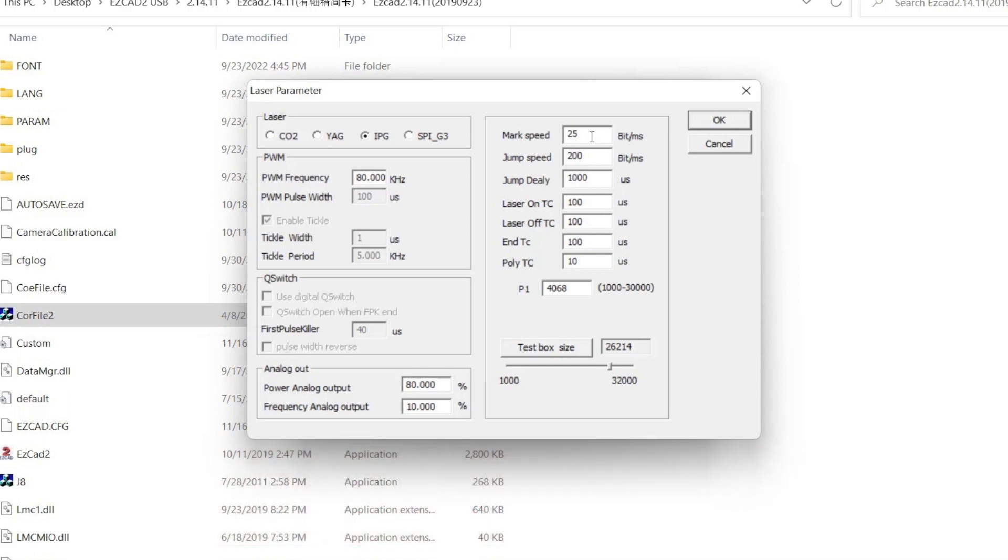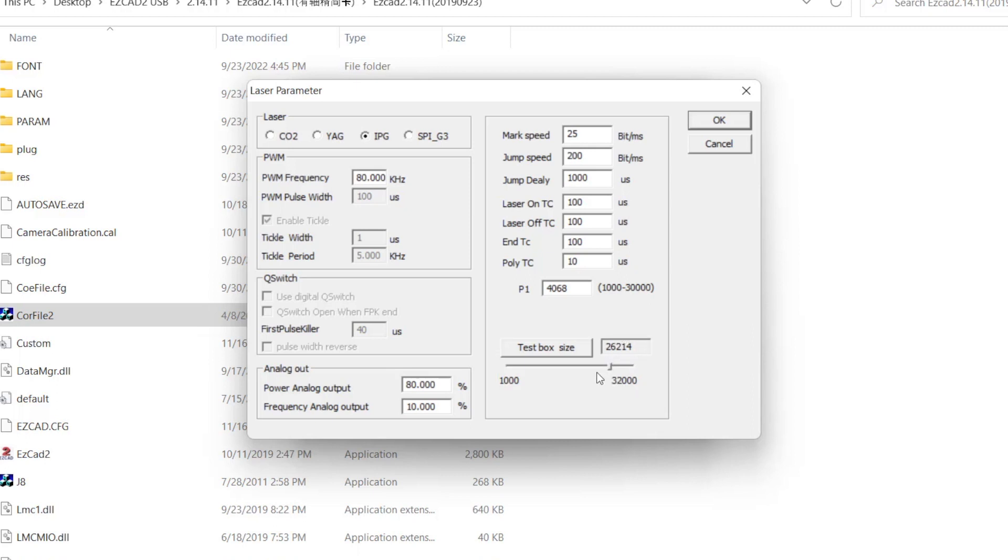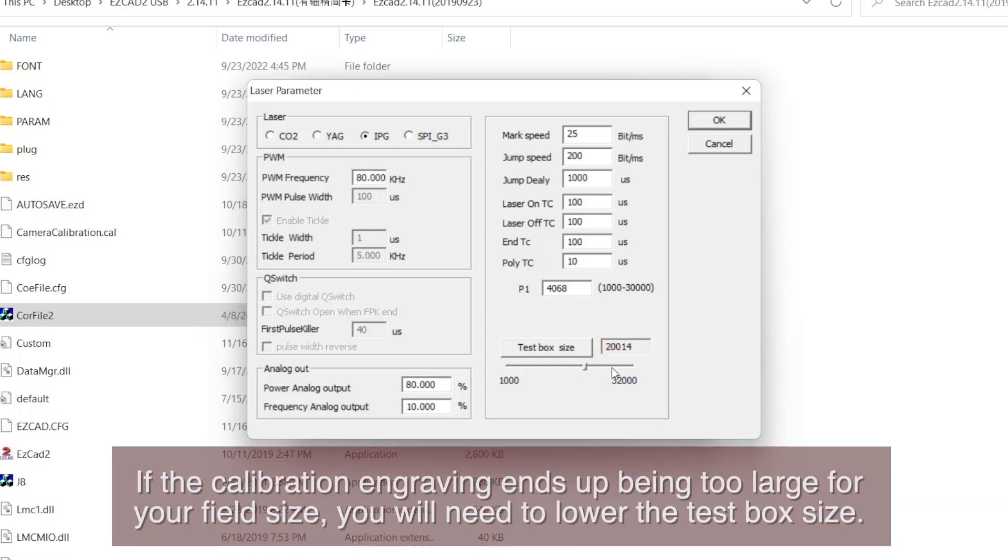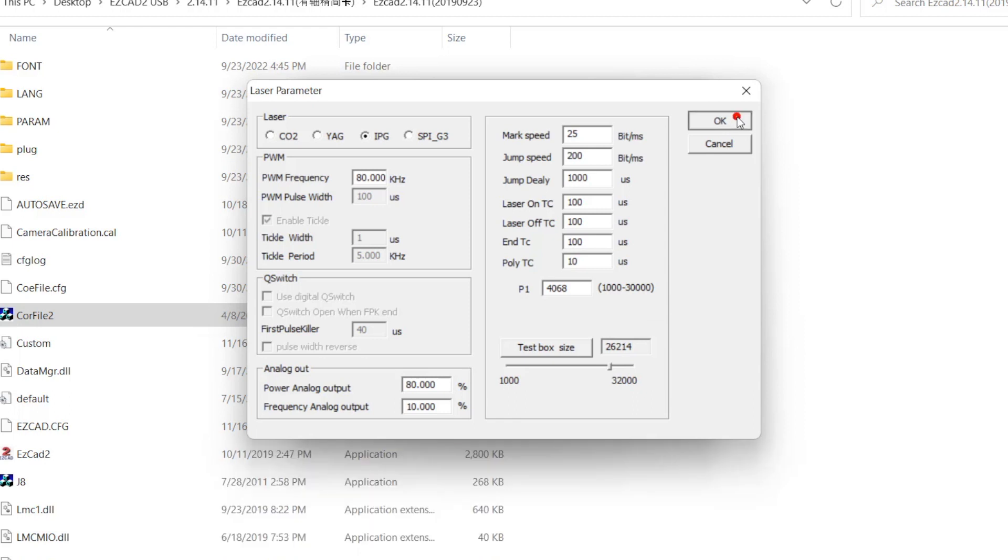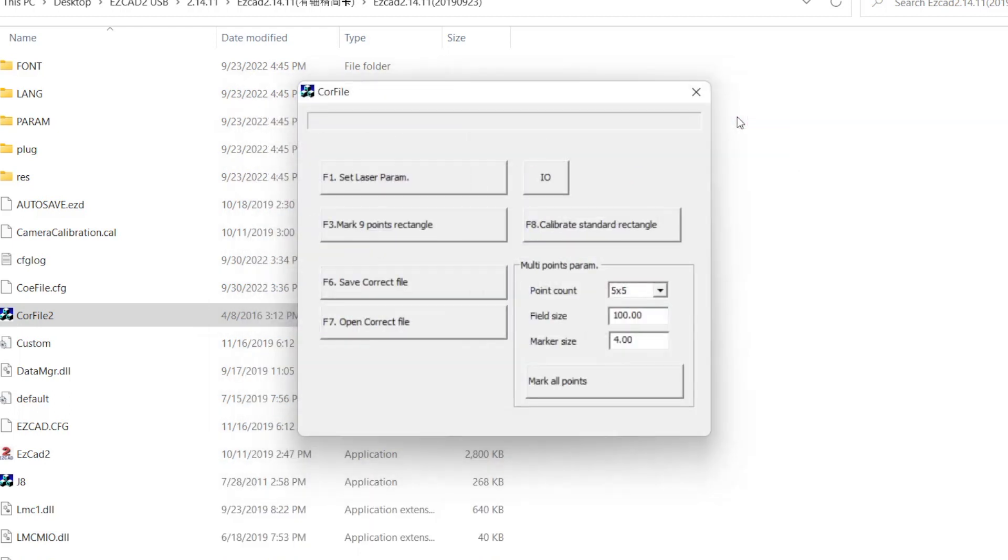The rest of the values we will leave as is. Test box size relates to the size that the calibration engraving will run. The default value of 26214 is typically safe and close to the max field size of your lens. If the calibration engraving ends up being larger than your lens's max field size, try a smaller value until the engraving is close to the max size without going beyond it. With your settings entered, click OK to close out of laser parameters.